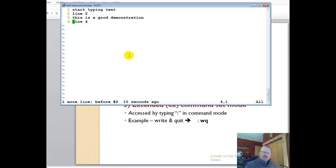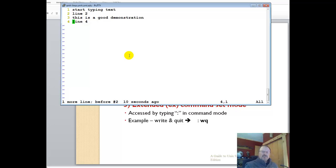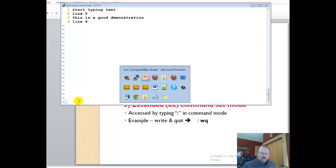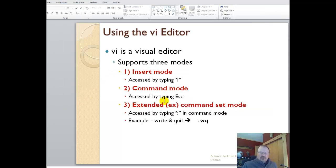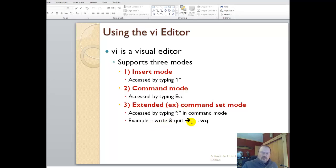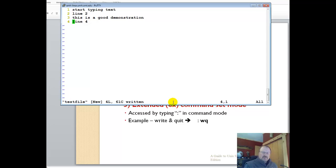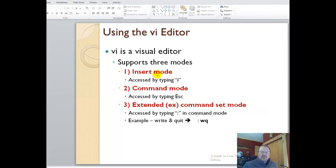When I'm at command mode and I want to do some additional things, I need to go to shift colon. You notice at the bottom of the screen where I have a colon. That's the extended command set. That's where I can write and quit and do different commands. I'm going to write this file, that means I'm saving it.